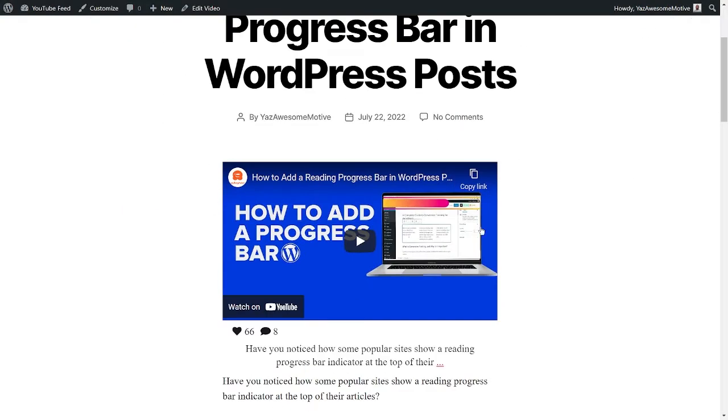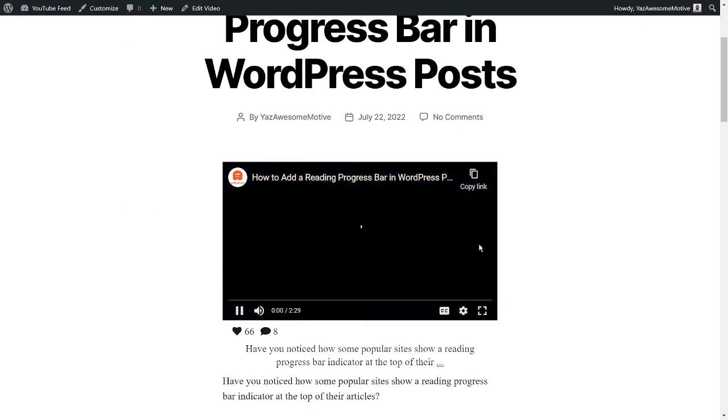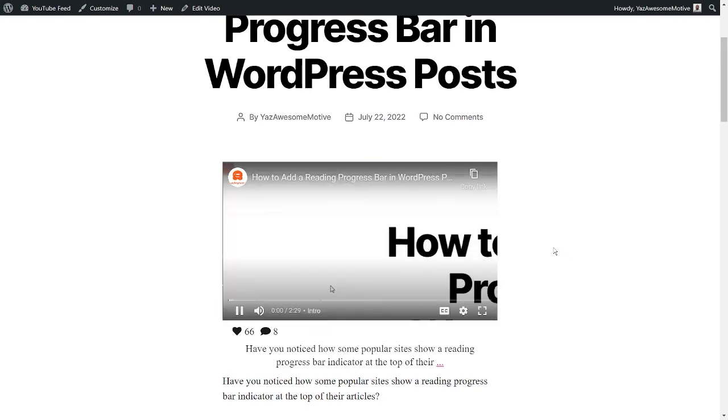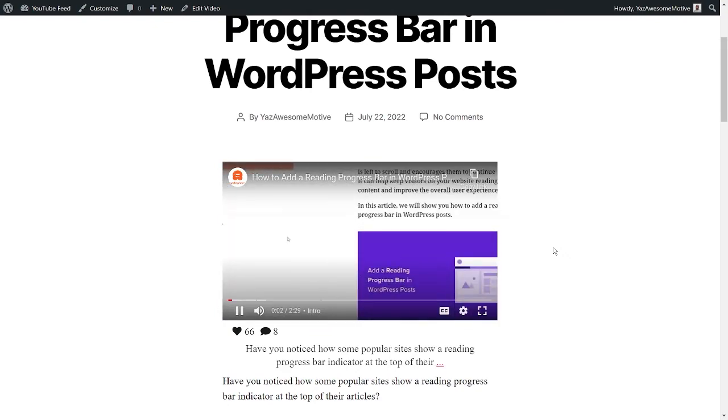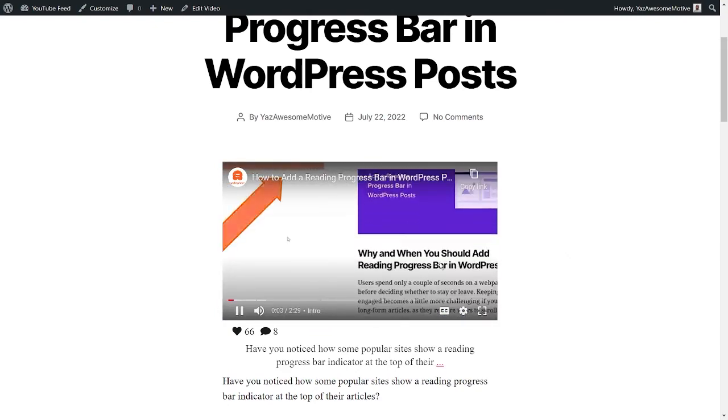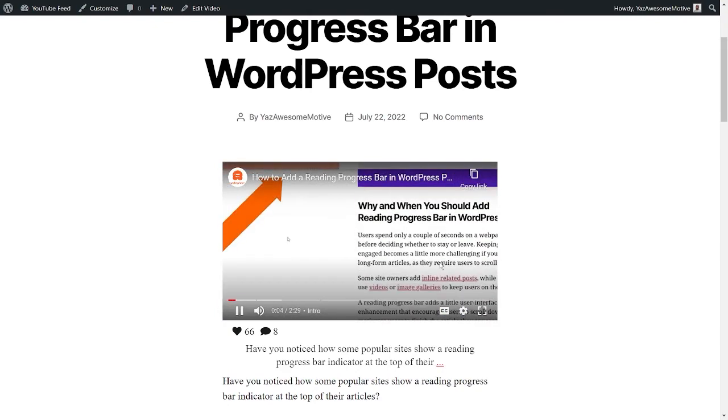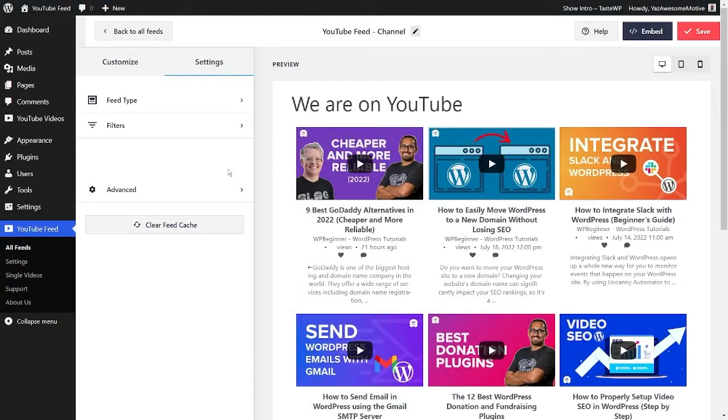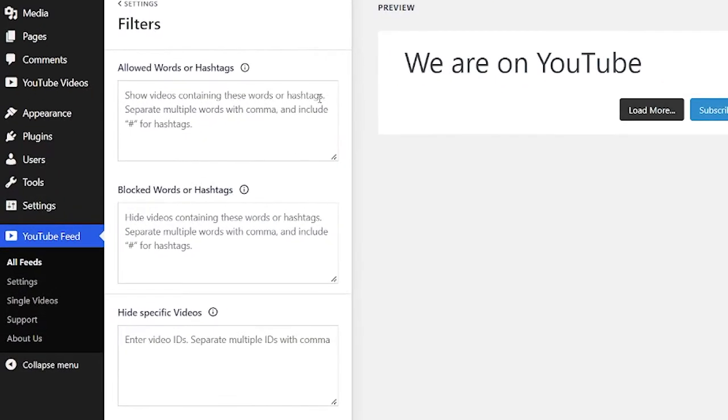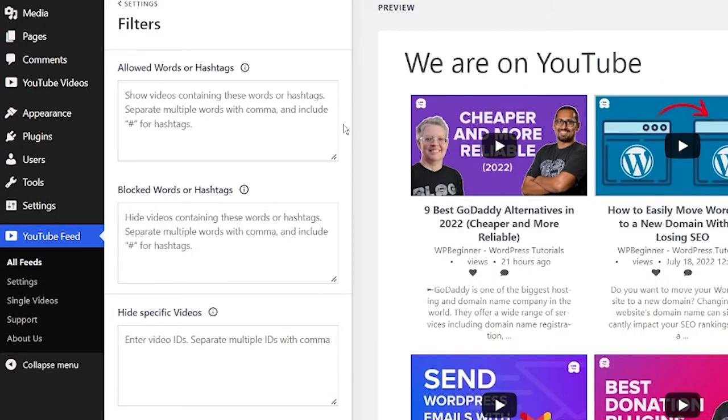This can be really helpful since the posts will be discoverable via web searches and the native search on your WordPress website too. With our YouTube feed plugin, you can even add filters to allow or disallow certain content from YouTube on your WordPress website.